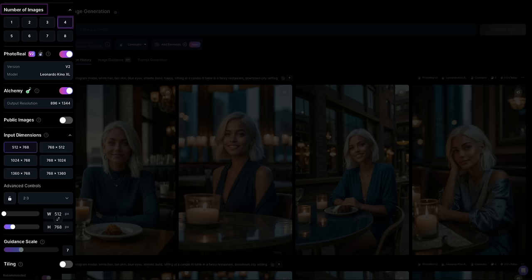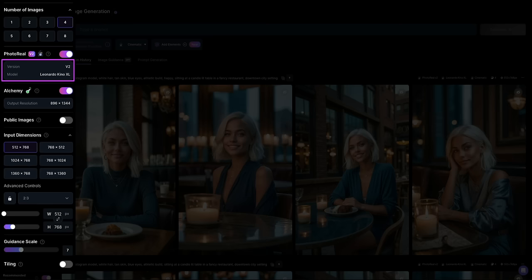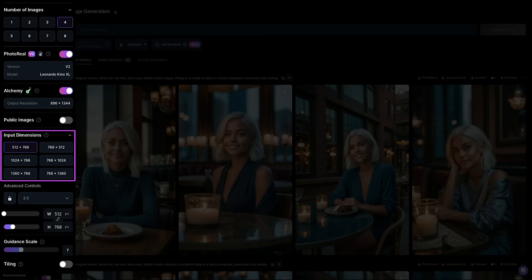I'm generating four AI images at a time — that will come in handy because the more images you have for the data set when training the model, the better. I'm using the Photo Reel and Alchemy pipelines; if you don't have a paid Leonardo account, you won't have access to these, but these pipelines will enhance the quality of my images. Within the Photo Reel pipeline, you can configure the version and model being used — I'm using version 2 and Leonardo's newest model, Leonardo Kino XL. I also have the public images option turned off, which is only available to paid subscribers. Keep in mind that with a free account, all your images will go into the community feed.